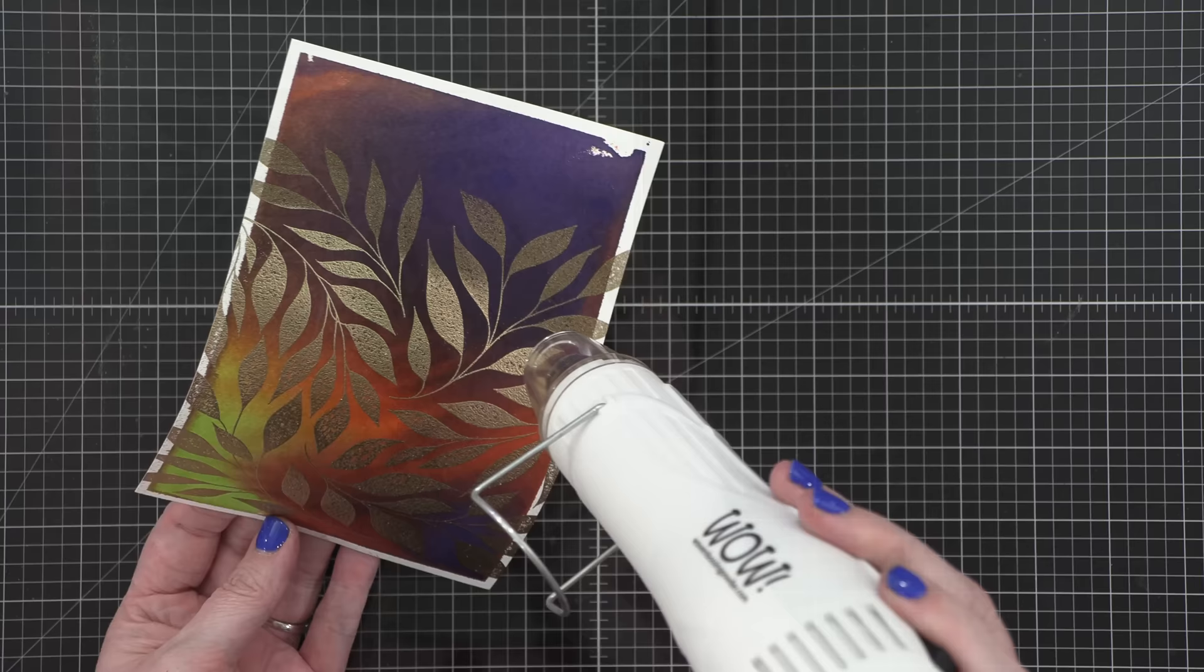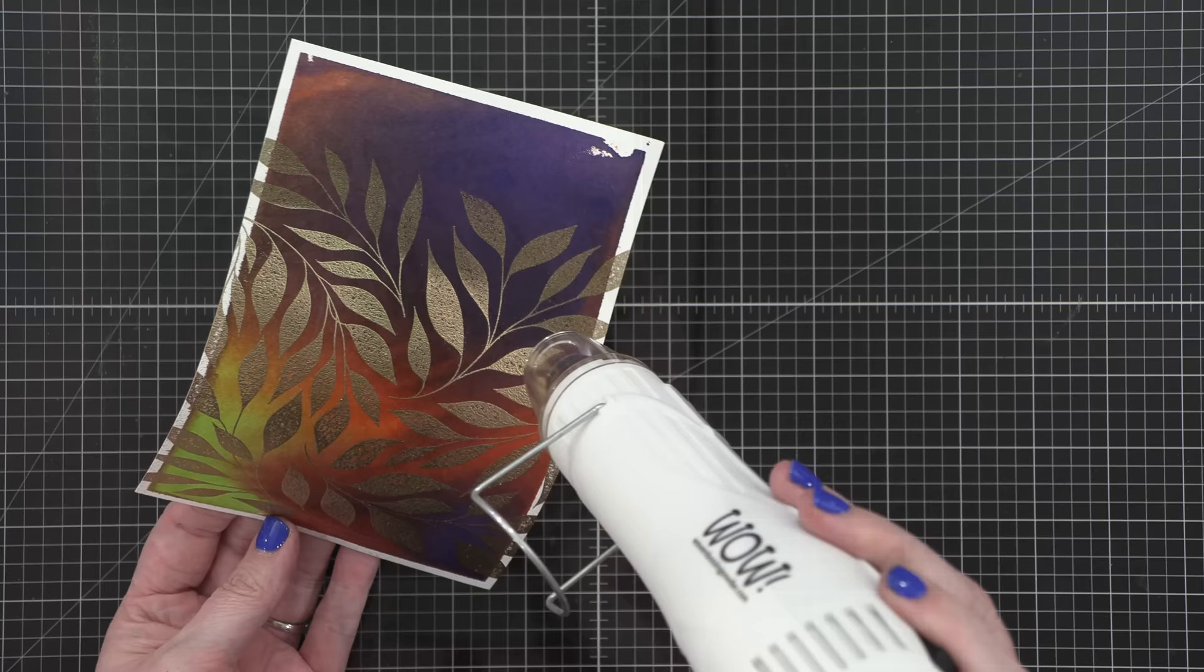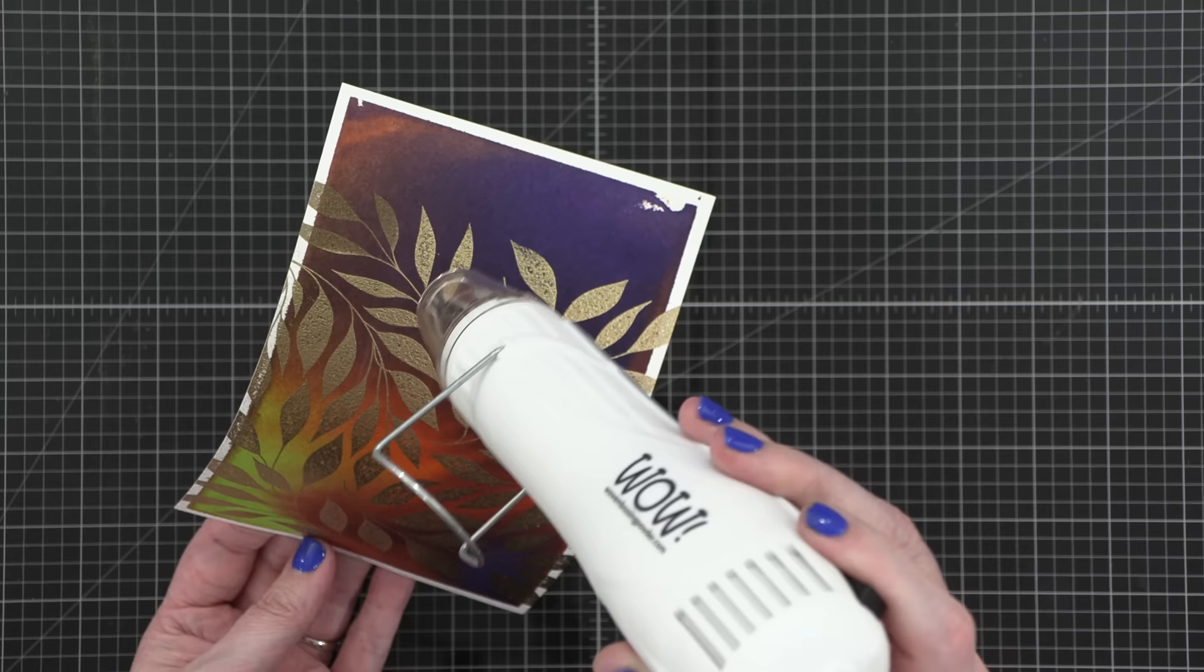Here's my second background. I'm going through the same exact steps, stamping that background, applying the gold embossing powder, shaking off the excess, and then setting it with the heat tool.